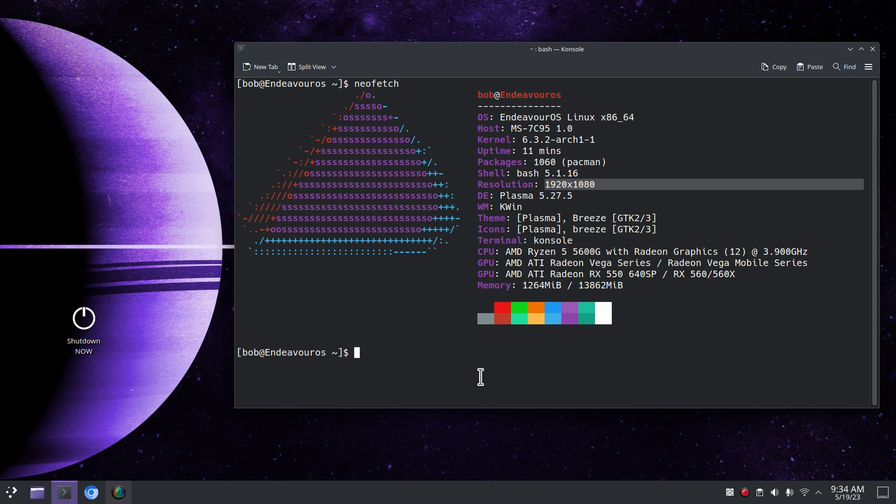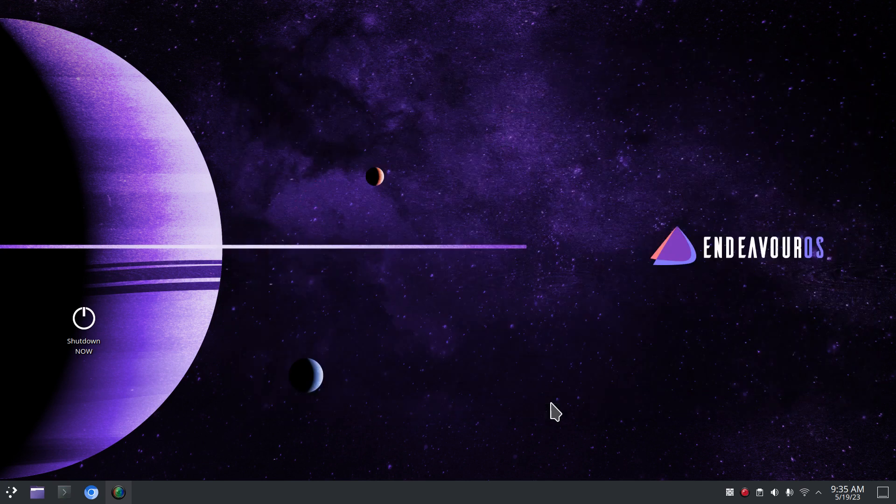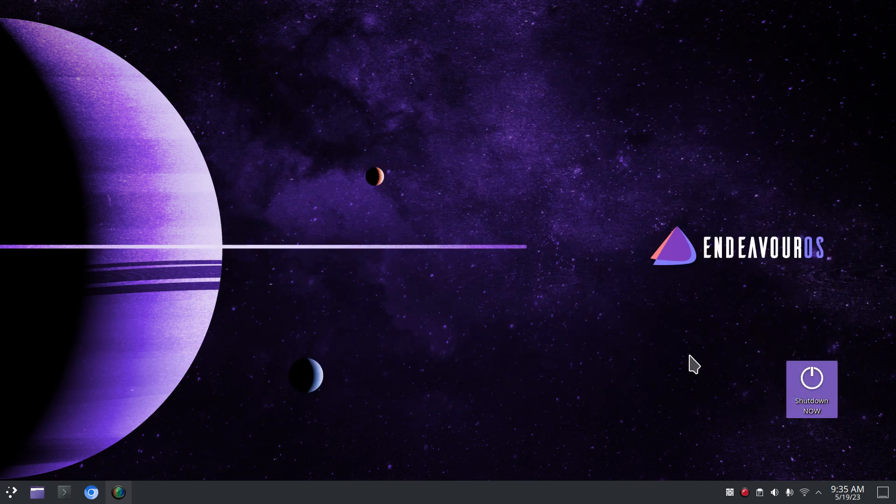I'm going to use Alt F4 and close this. I'm going to use bash and this is the latest version of Endeavor OS plasma as of May of 2023.